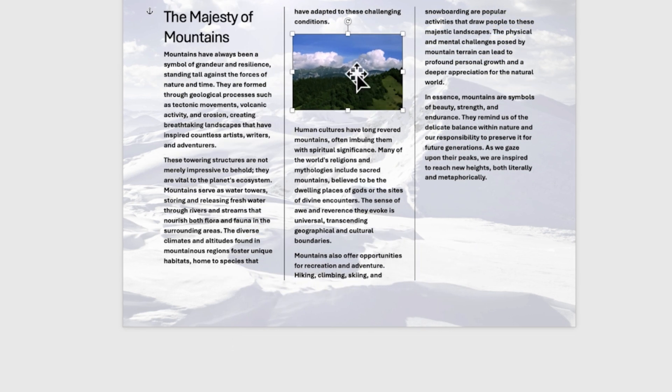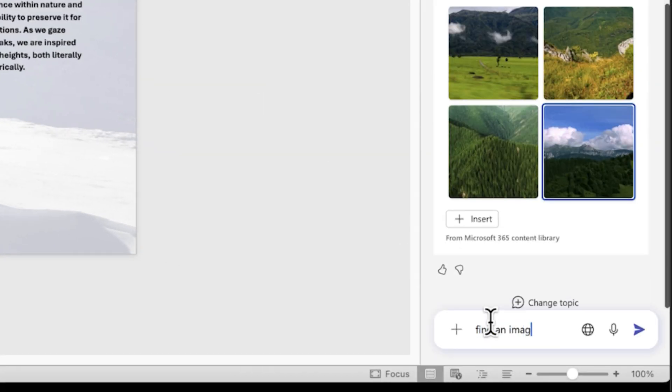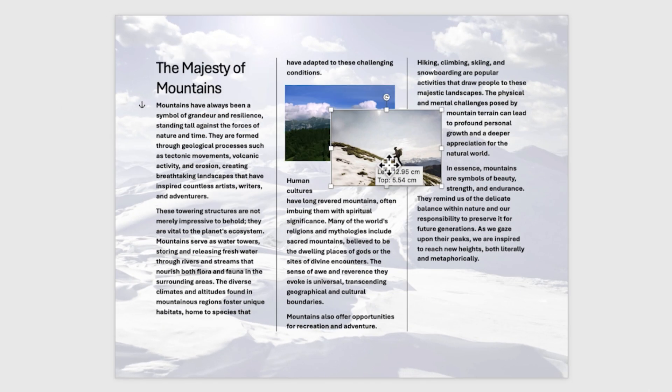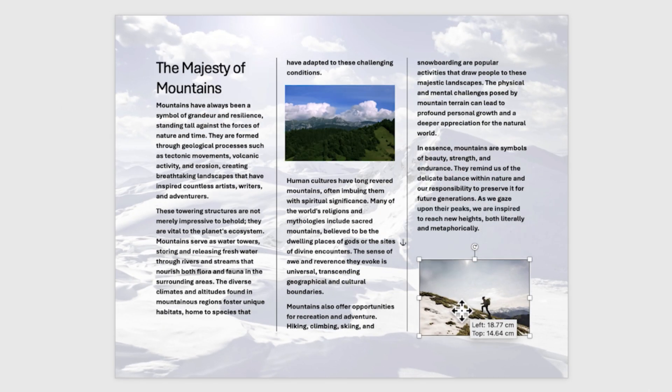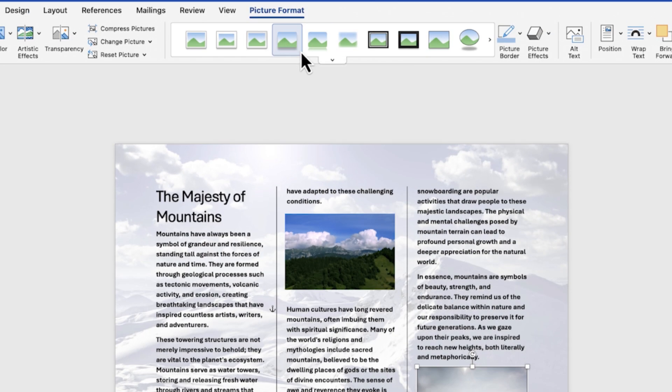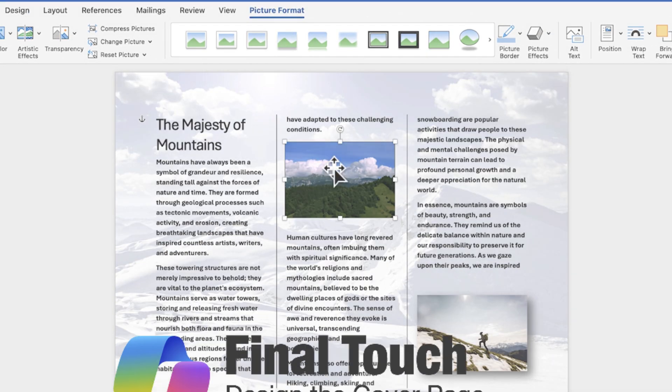For the third image, ask Copilot for an image of a person climbing a mountain. Insert the image and apply a suitable border from the Picture Format tab to enhance its appearance.